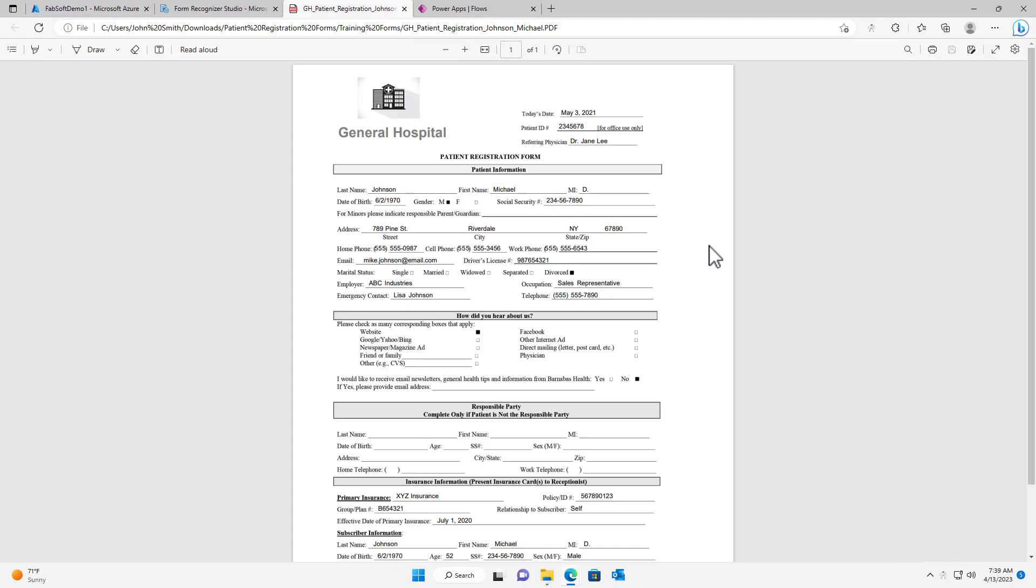However, some unique documents, like this patient registration form, may require the creation of a custom model.